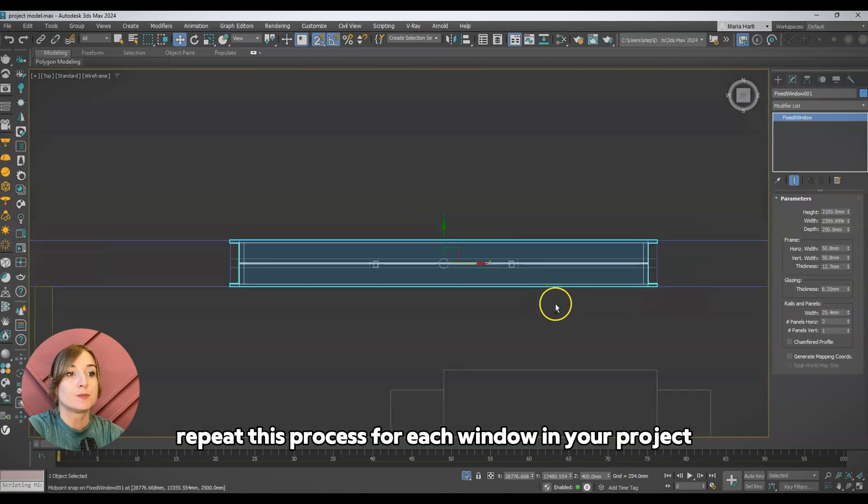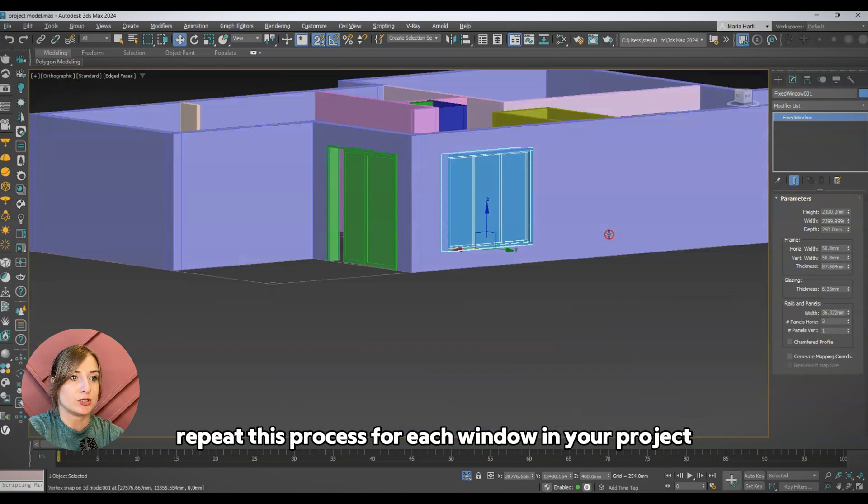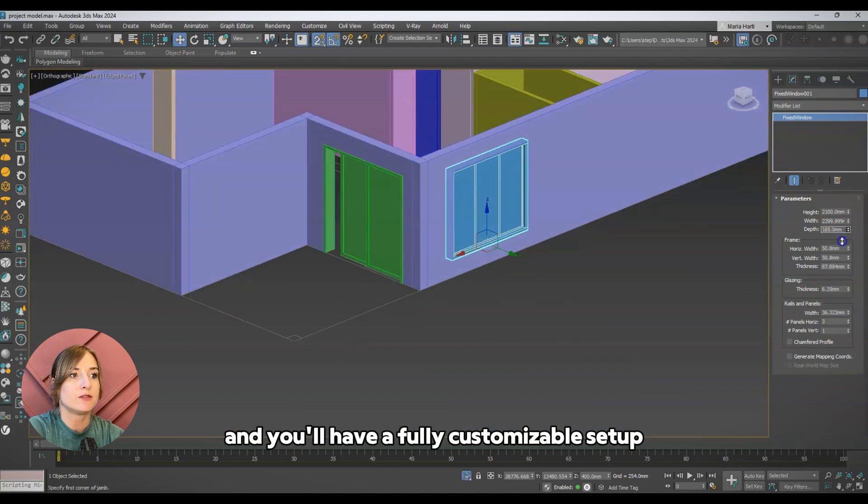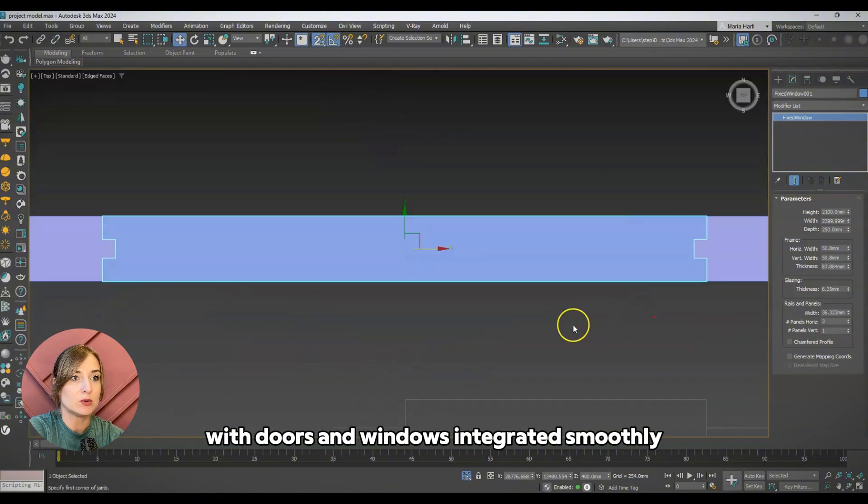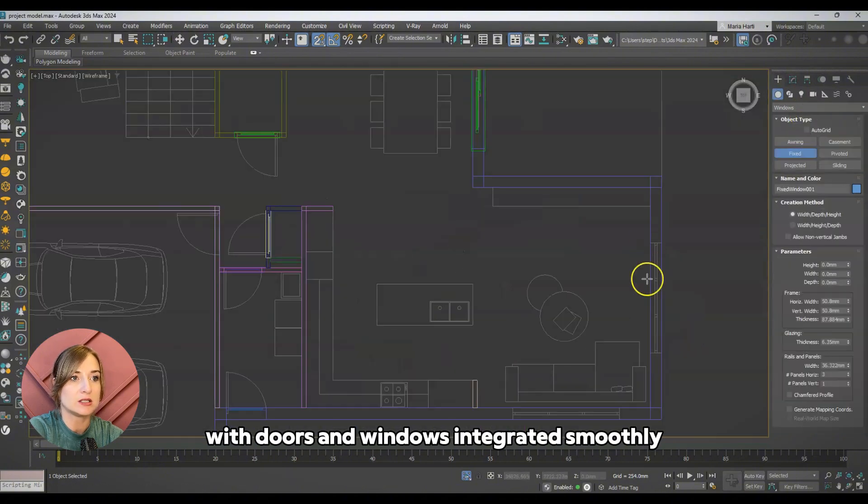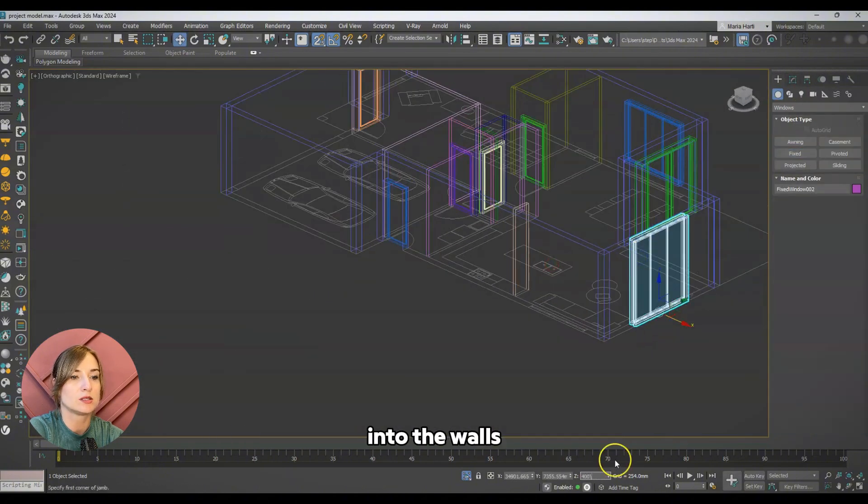Repeat this process for each window in your project, and you'll have a fully customizable setup with doors and windows integrated smoothly into the walls.